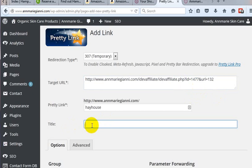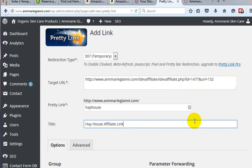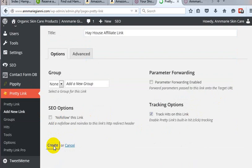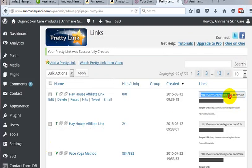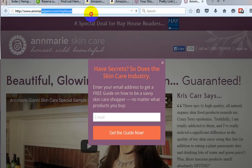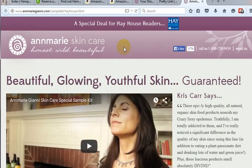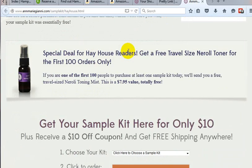And then we'll just put in the same description here and go ahead and click Create. And now we can take that same meta redirect, which in this case we just put amregiani.com slash Hay House. And again, that will redirect them to the proper page.